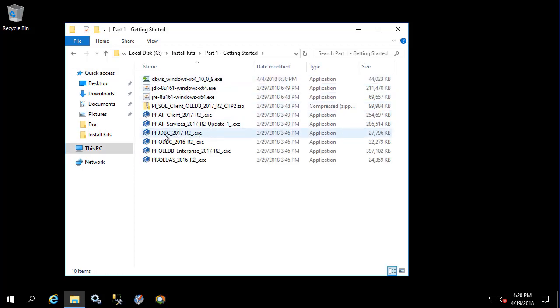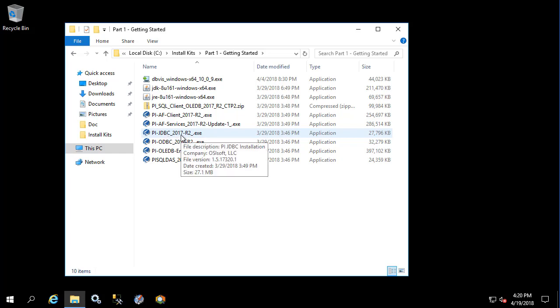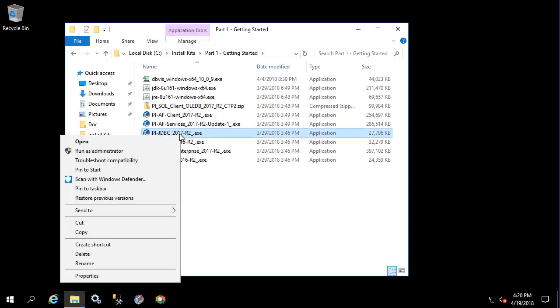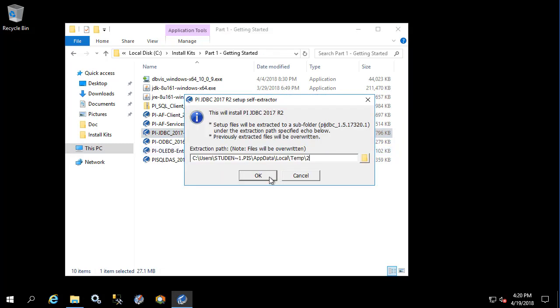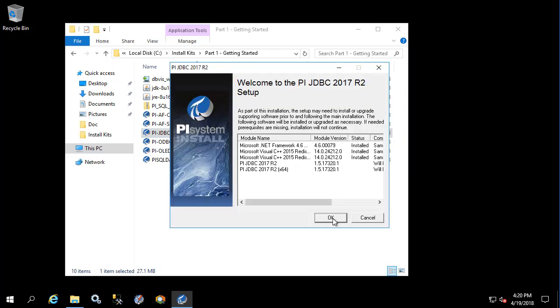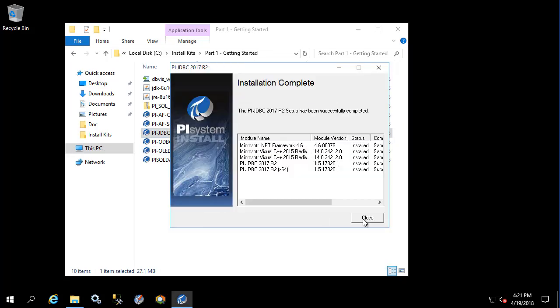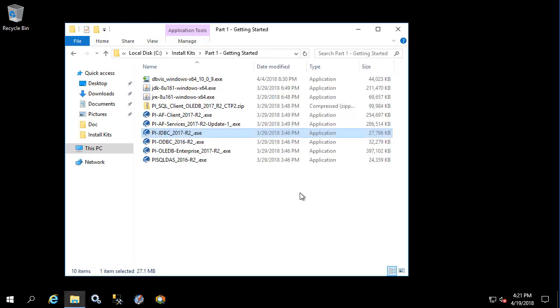The first is the PI JDBC driver itself, so we'll go ahead and install PI JDBC 2017 R2 by right-clicking on the installation kit, which you could obtain from the tech support download site, and selecting run as administrator. Great, this is complete.